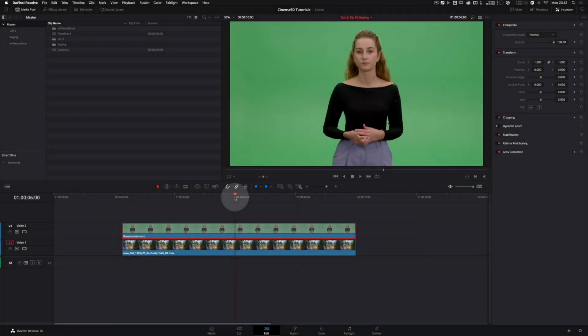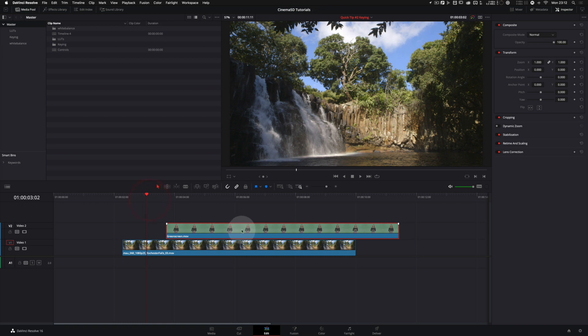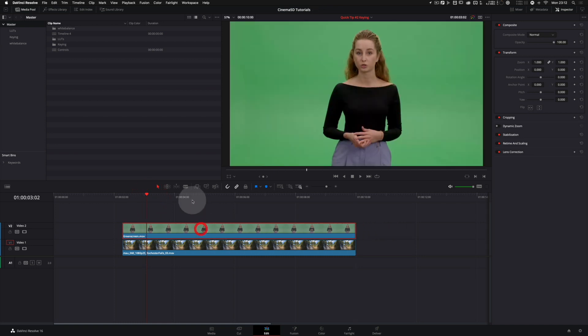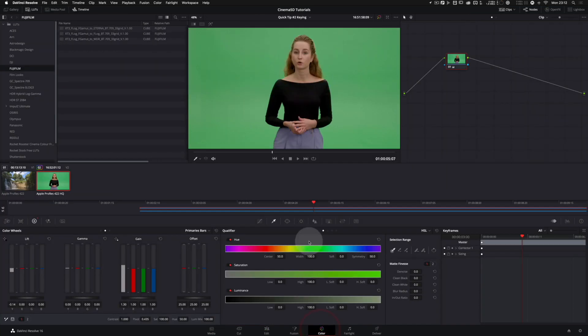We are in Resolve's edit page and there is our green screen clip on top of an as of yet invisible background clip. Let's switch to the color page to do our key.